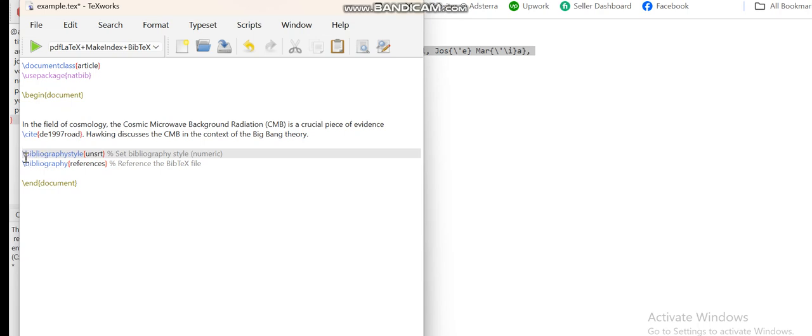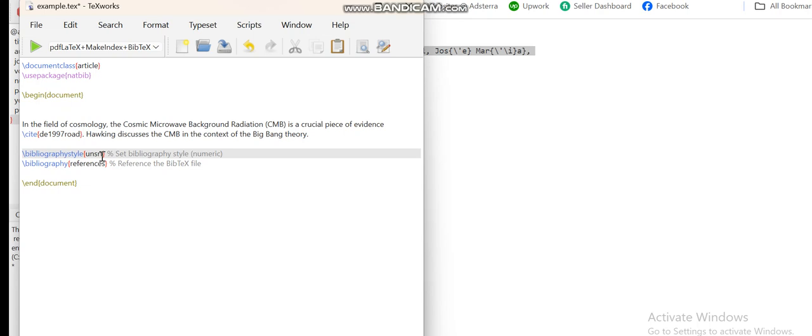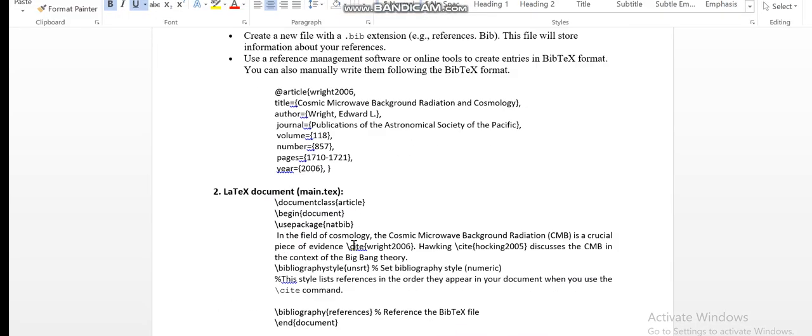Now two important things: after citing that particular paper in your document, you need to add two commands in your main .tex file. The first one is the bibliography style. Inside the bracket, you can write two types of style format: the first one is plain and the second one is unsorted. Unsorted command adds your references according to the sequence you provide in your document.